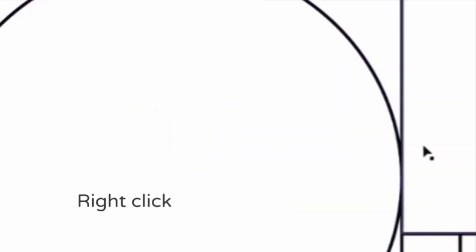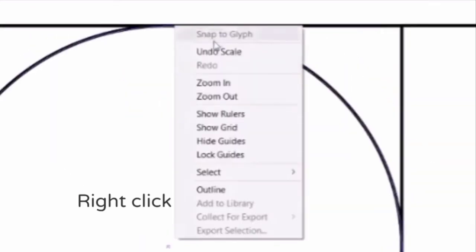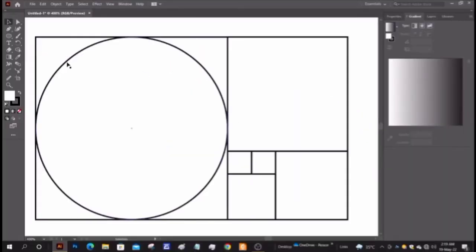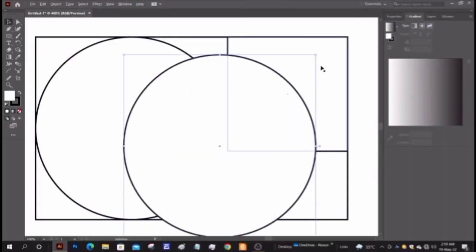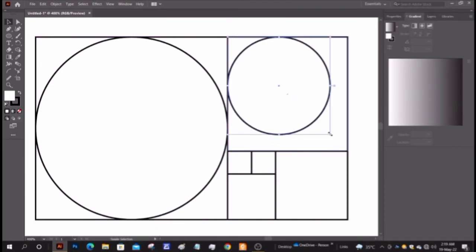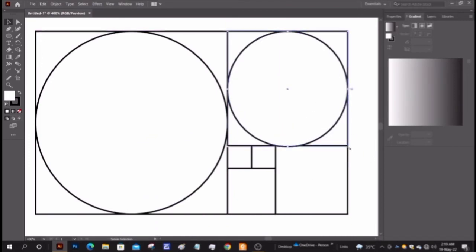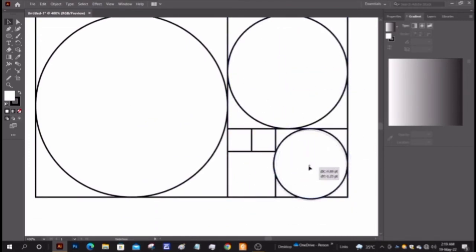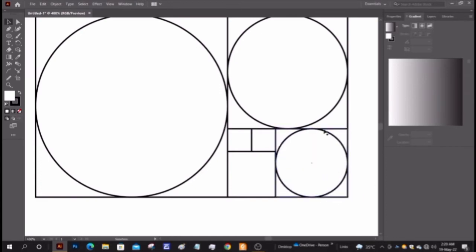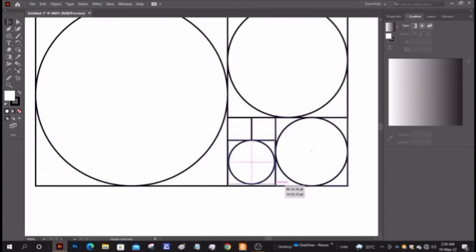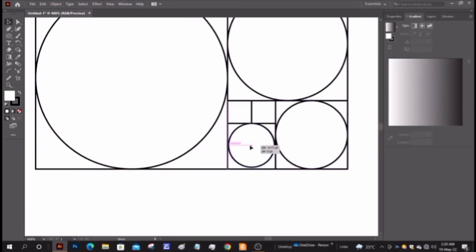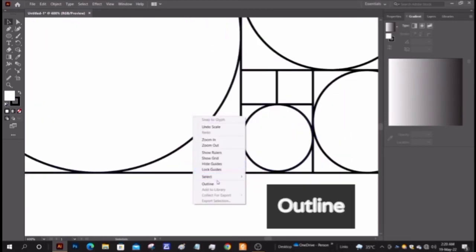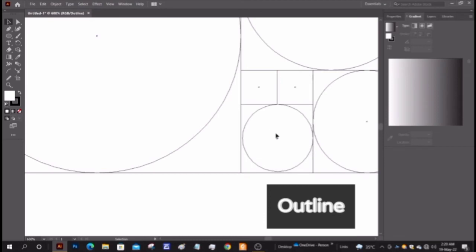Right click and choose outline and make sure that the shapes overlap each other. Continue the same process with the other squares. Check the outline view whenever needed, and then preview. That's it.